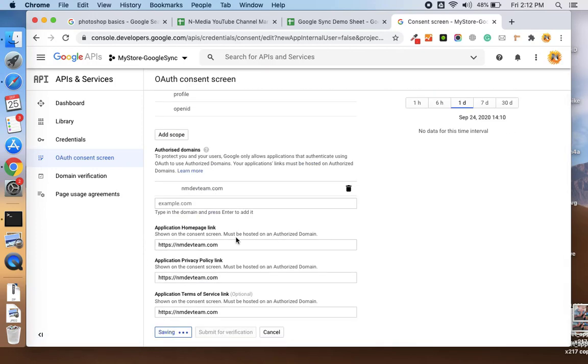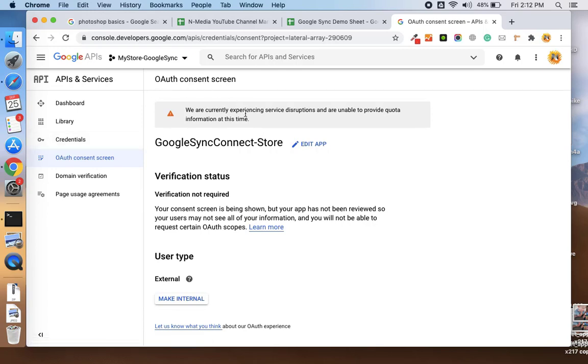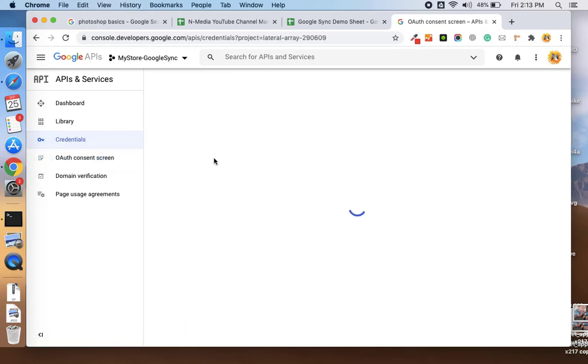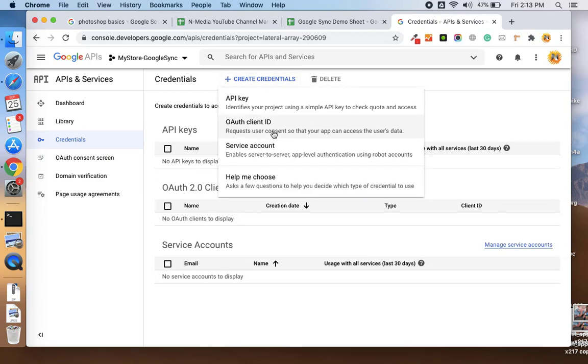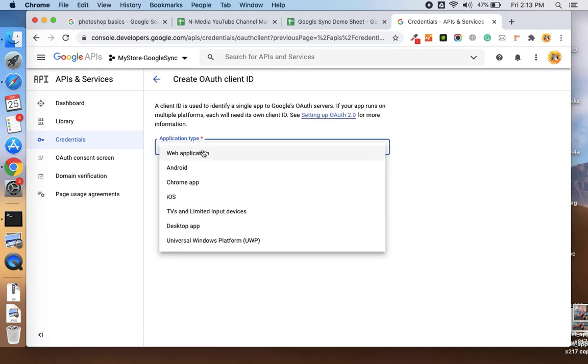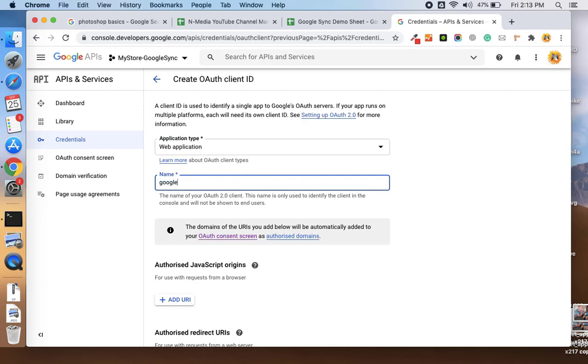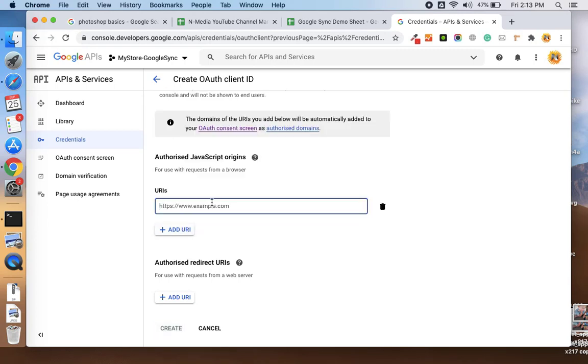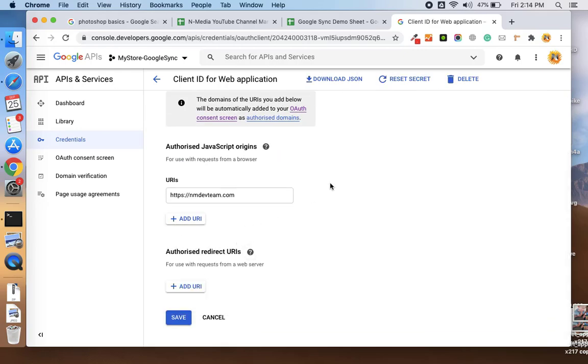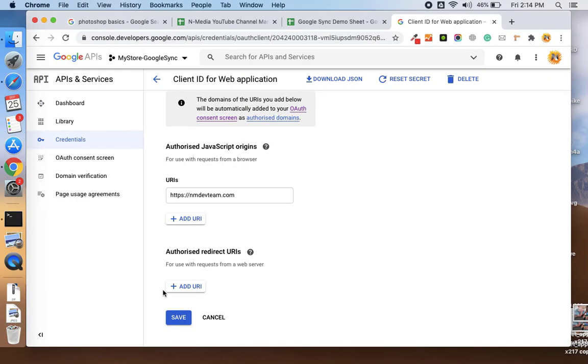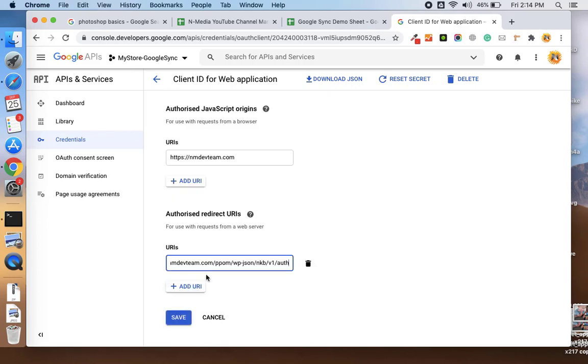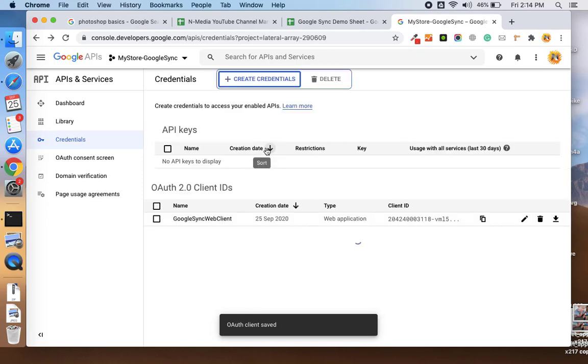Here you see your OAuth screen is configured. Now go to the credentials again, and here you need to create OAuth client ID. Select application type as web application, and name it like Google Sync web client or whatever you want. Then you need to add authorized JavaScript origins. You need to provide the domain address and the authorized redirect URIs.